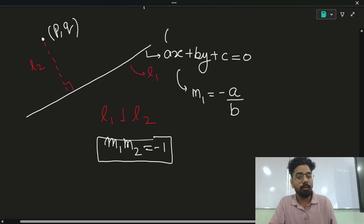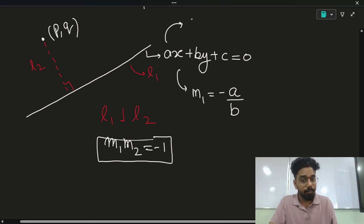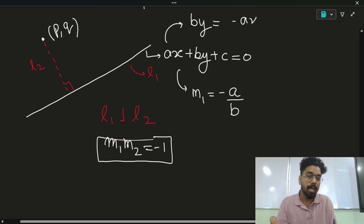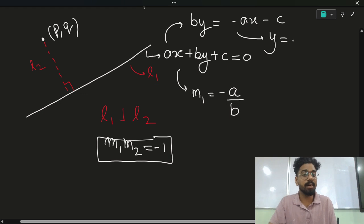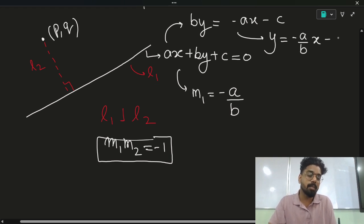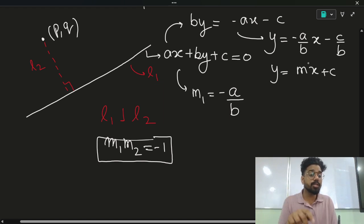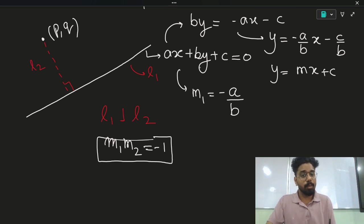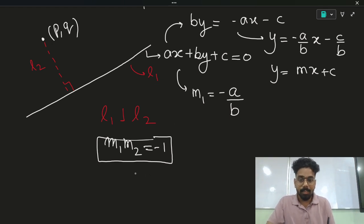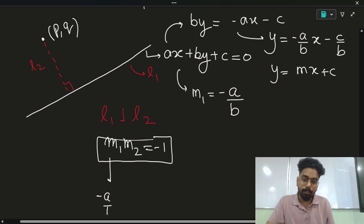If you don't know, convert this line into slope-intercept form. Transfer AX to the other side to get minus AX, and C to the other side to get minus C, then divide by B. So Y equals (minus A/B)X minus C/B, which is similar to the Y = MX + C form. The coefficient of X gives you the slope. So directly, in the general form AX + BY + C = 0, the slope M1 is minus A over B.